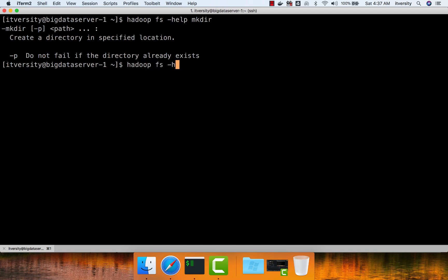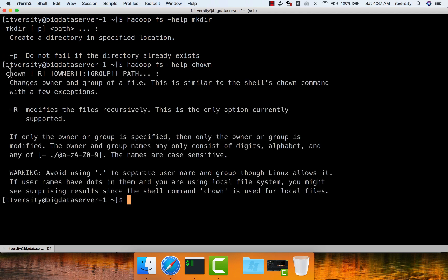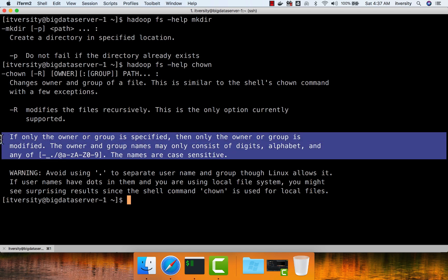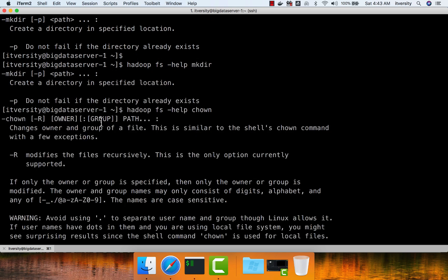You can also see the help on chown to see different options available with respect to changing the ownership. There is only one option, which is hyphen capital R, where we can change the ownership in recursive fashion. Also while using the chown command, make sure to understand that the names of the owners are case sensitive, so you cannot use mixed case while changing ownership, and owner names in HDFS should not have any special characters. As part of the chown command, you can also specify group on top of owner, and the separator between owner and group is colon.